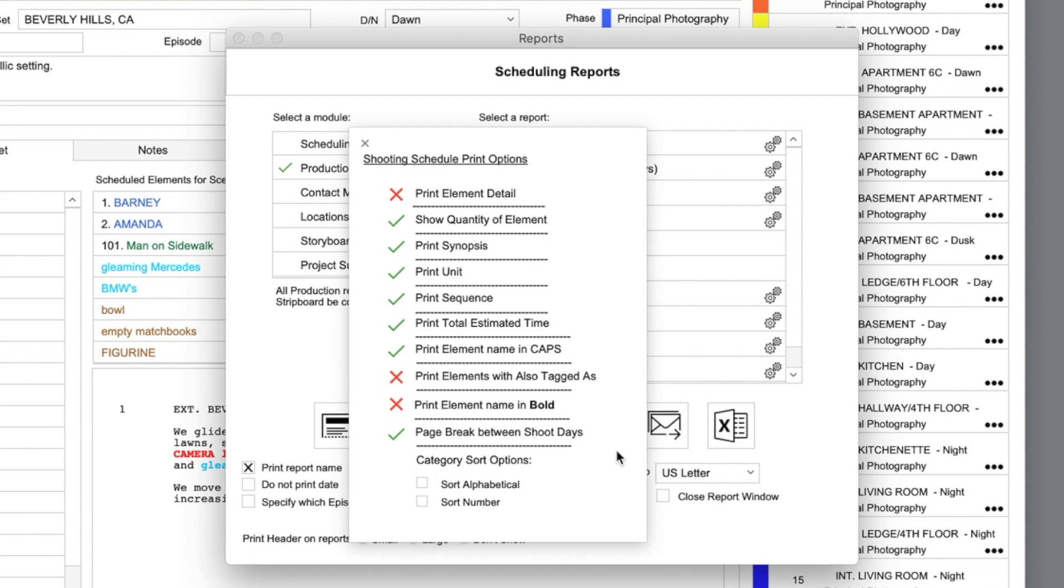For example, you can decide whether or not to print the element detail, or if you want to print the element name in bold. Also, most sorting options will be available in printing preferences.